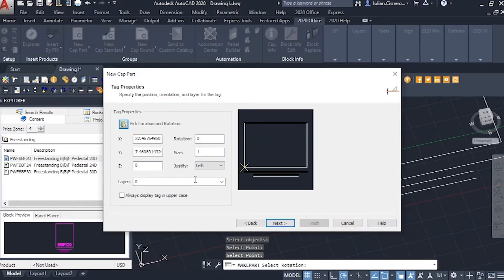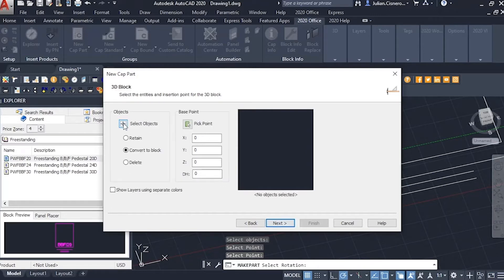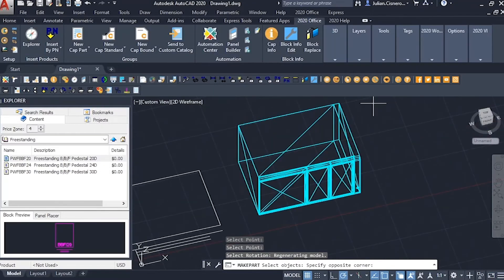After we hit NEXT, we can then set the tag properties for the plan view to use with the completed part.